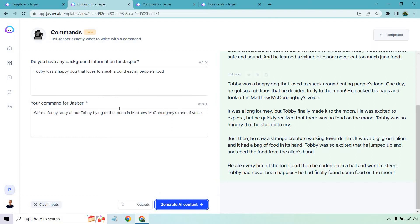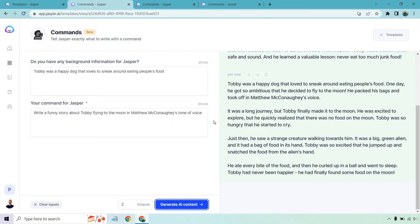Let me go through this one really quick. It is still in beta. We talked about using Matthew McConaughey's tone of voice but they actually say that in here. I think that can be edited a little but like I said we'll give it some time because it's still got some work to do but this is going to be very helpful when it comes to just random things that you can tell Jasper to do and figure it out. So Toby was a happy dog that loved to sneak around eating people's food. It was a long journey but Toby finally made it to the moon. He was excited to explore but he quickly realized there was no food on the moon. Toby was so hungry that he started to cry so we have a similar story but a different ending.